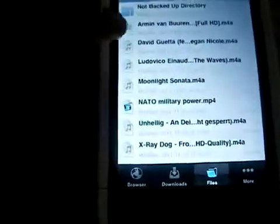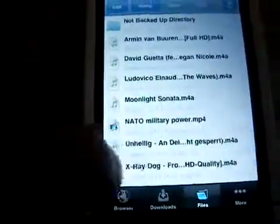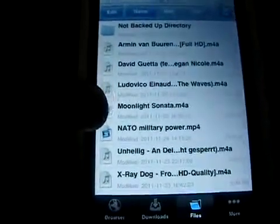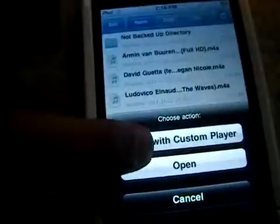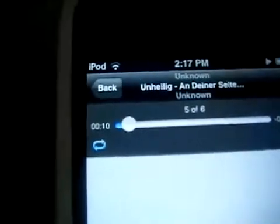I can show you one song — this German song called Unheilig. I wanted to download this song because it wasn't available on iTunes in the US — it's a foreign song. That's it. Hope you liked this video.